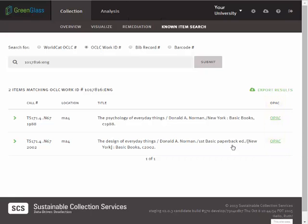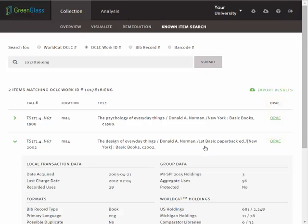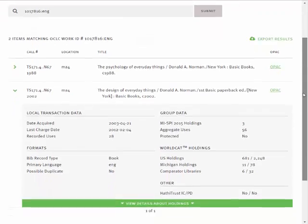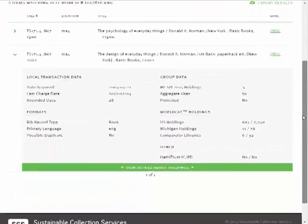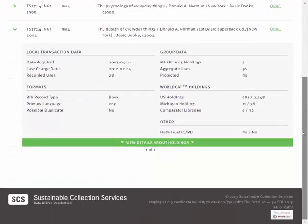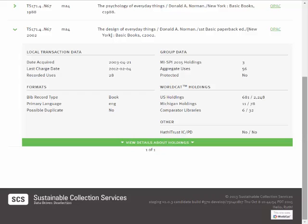Clicking on the title reveals various additional data elements that SCS has associated with this item. We sometimes refer to this as deselection metadata, which includes recorded uses, last charge date, date acquired, various format details, whether or not it's been flagged for a special category, and the extent of country, state, and comparator library holdings.